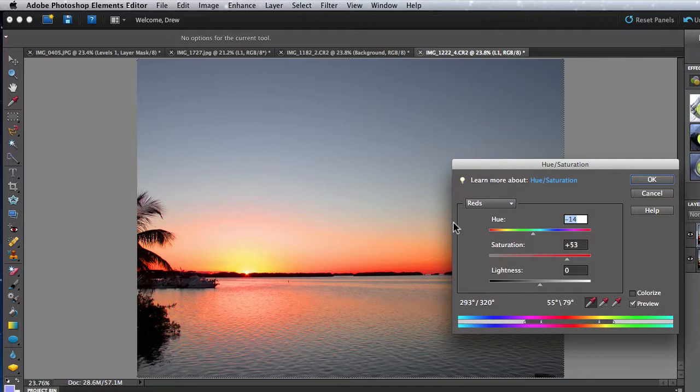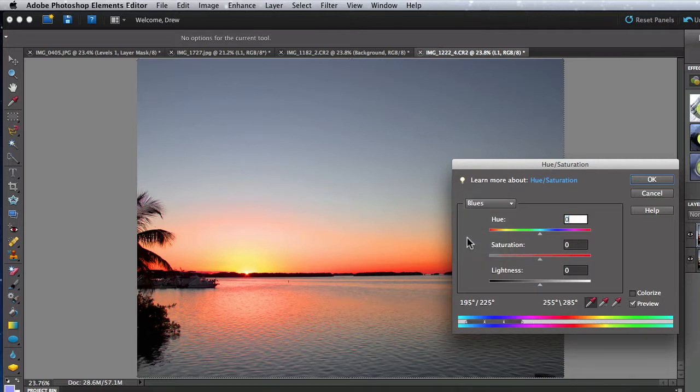Switch to blues in the Color menu and the bottom slider adjusts to select only a range of blues.